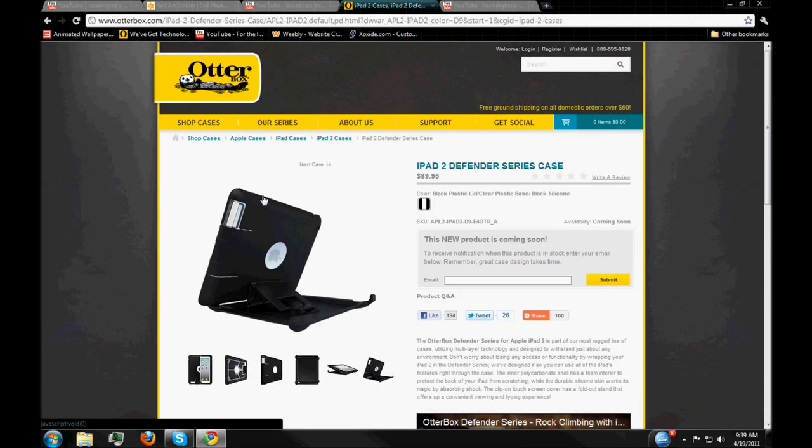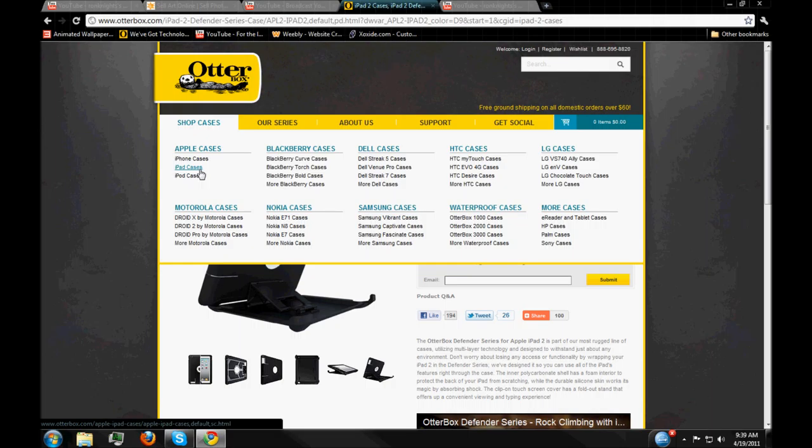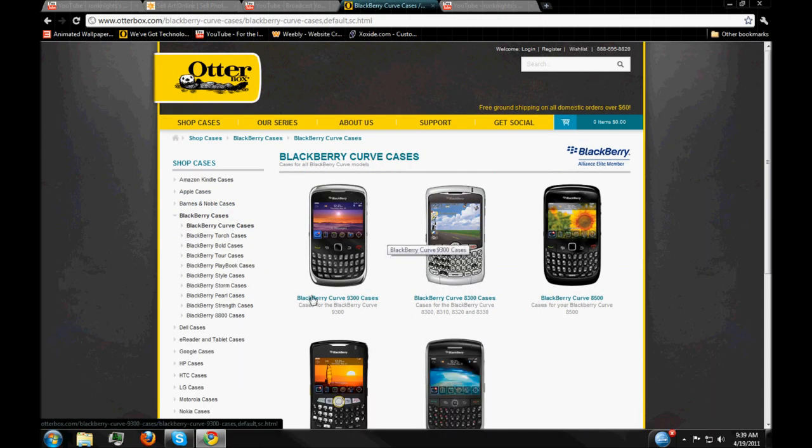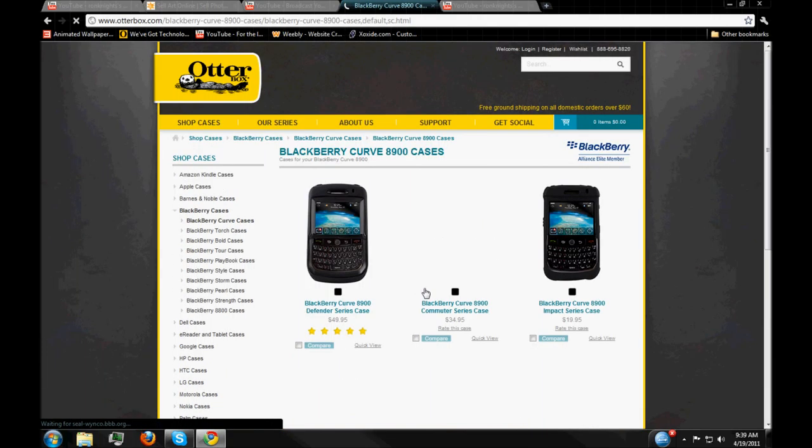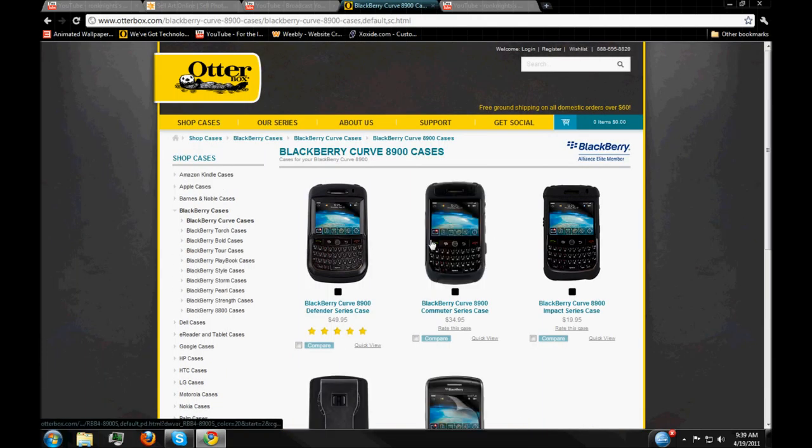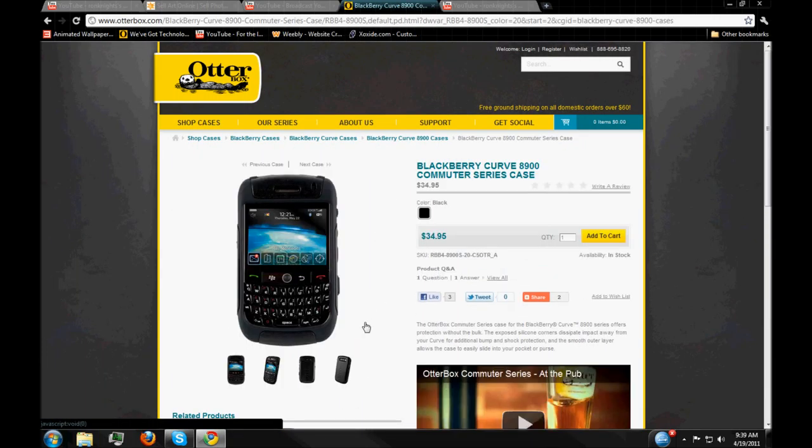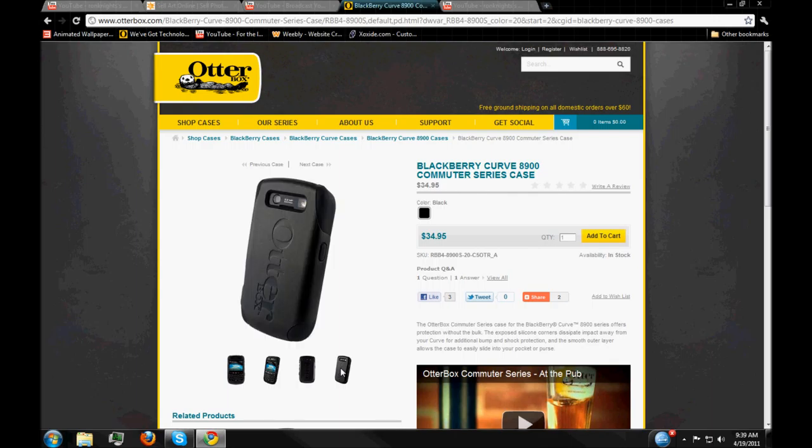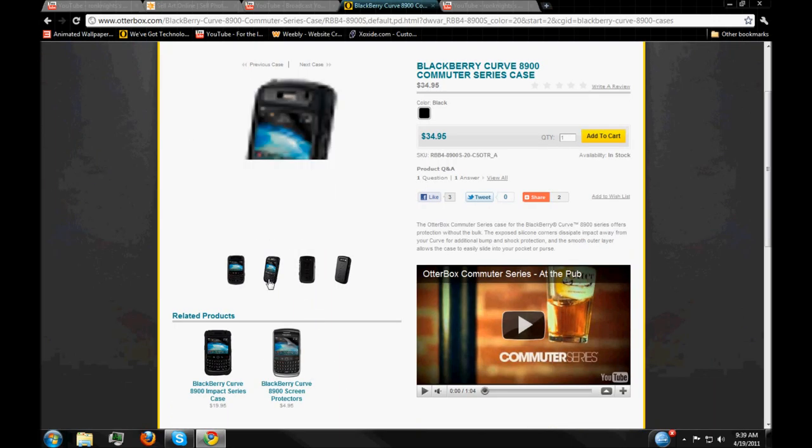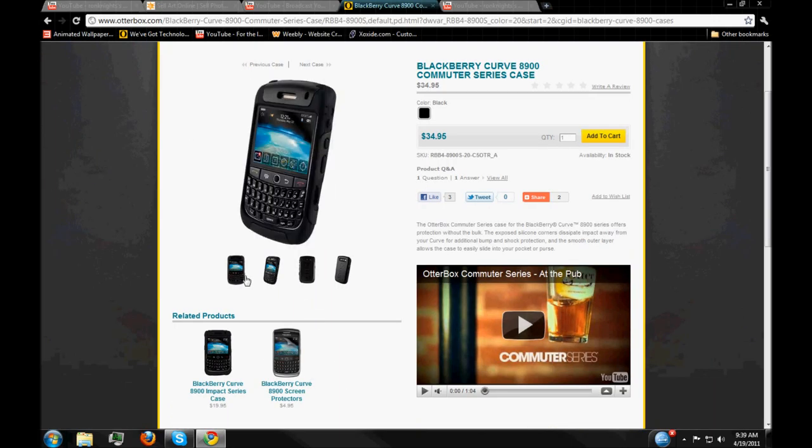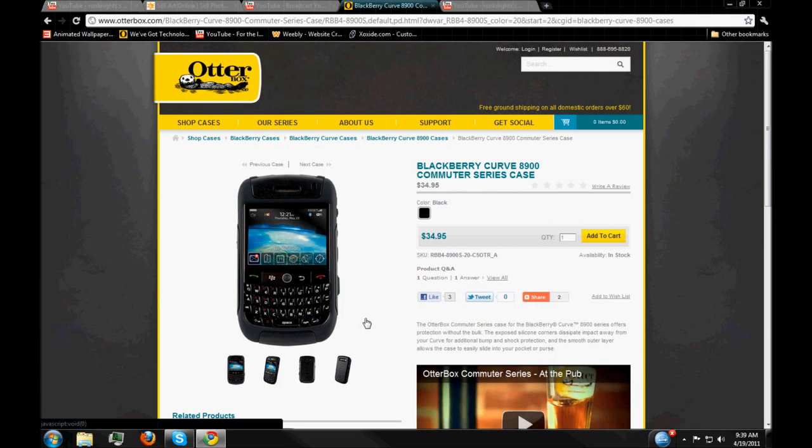Otterbox is a really cool thing. And like I said, they've got all kinds of stuff. We'll go to the BlackBerry Curve. But they have cases for everything. And it's durable. That's something that I definitely wanted. I want to know that if I drop my device, it's not going to get broken. And with Otterbox, you know it's not going to.